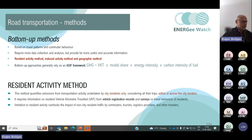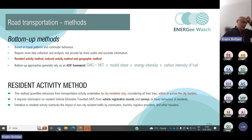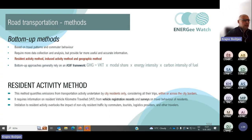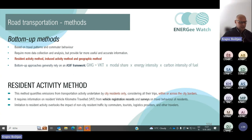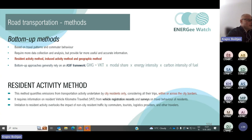The residential method quantifies emissions from transportation activities undertaken by city residents only, considering all their trips within or across the city borders. It requires information on resident vehicle kilometers traveled, usually coming from vehicle registration records and surveys on travel behavior. Modest efforts are required to get relatively solid estimates using a combination of vehicle registration data and surveys among residents on basic travel behavior. However, the limitation to resident activity overlooks the impact of non-city resident traffic from commuters, tourists, logistics providers, and other travelers.